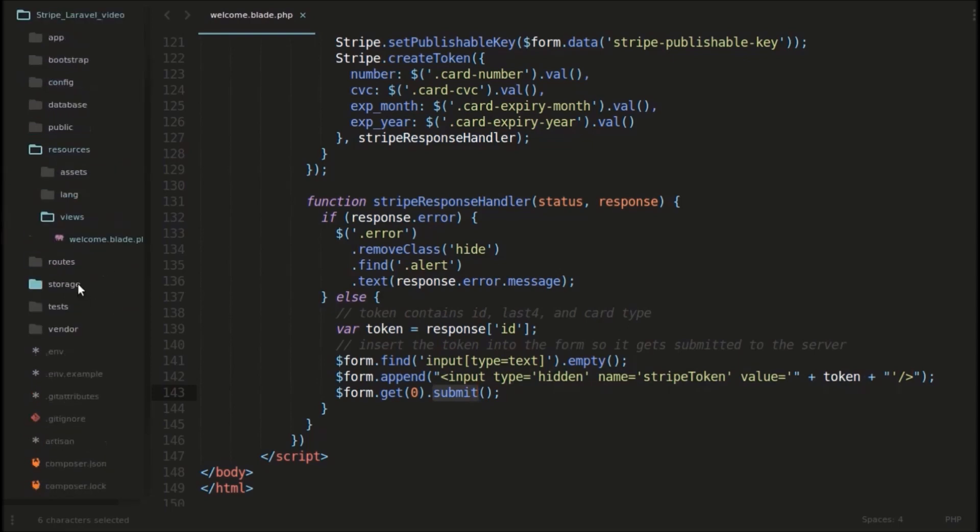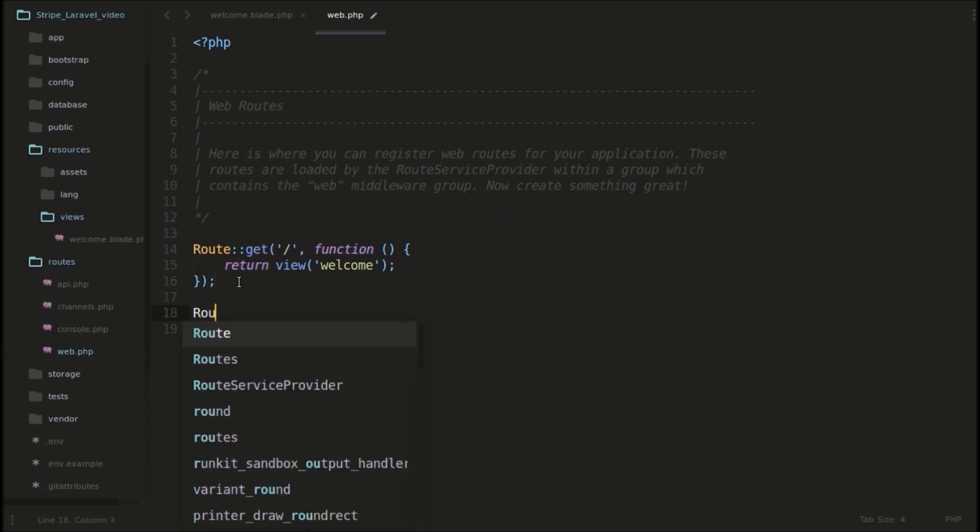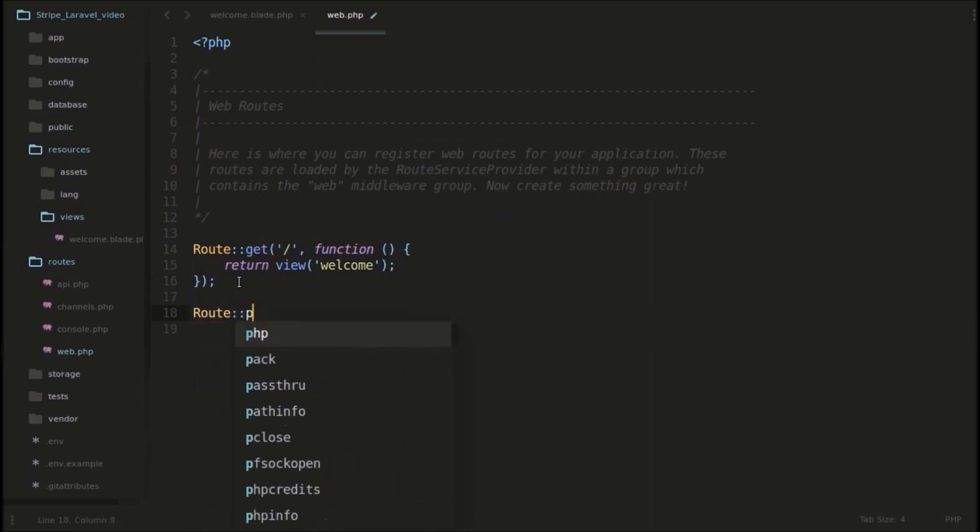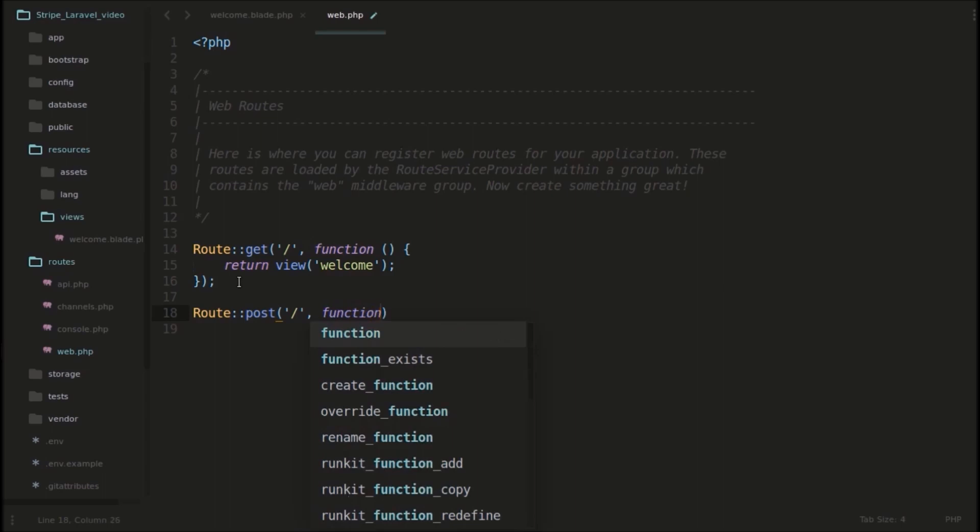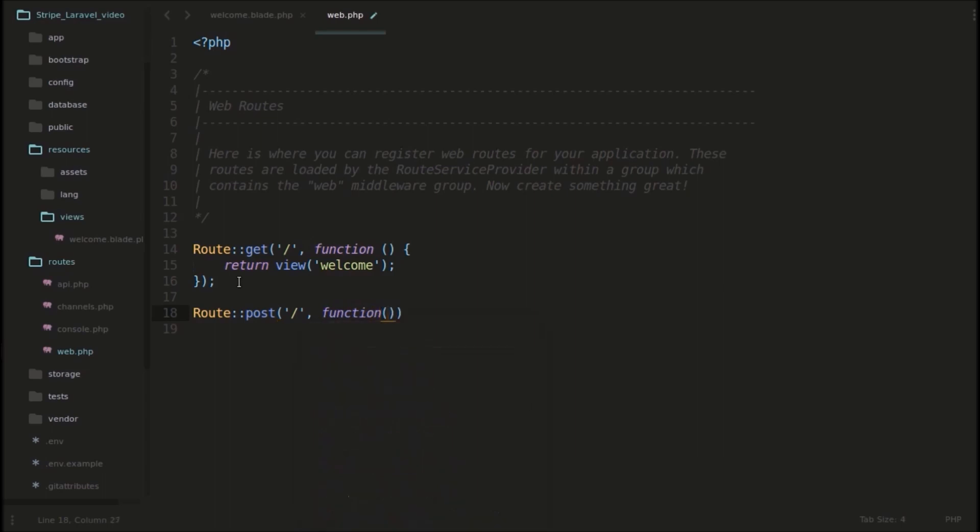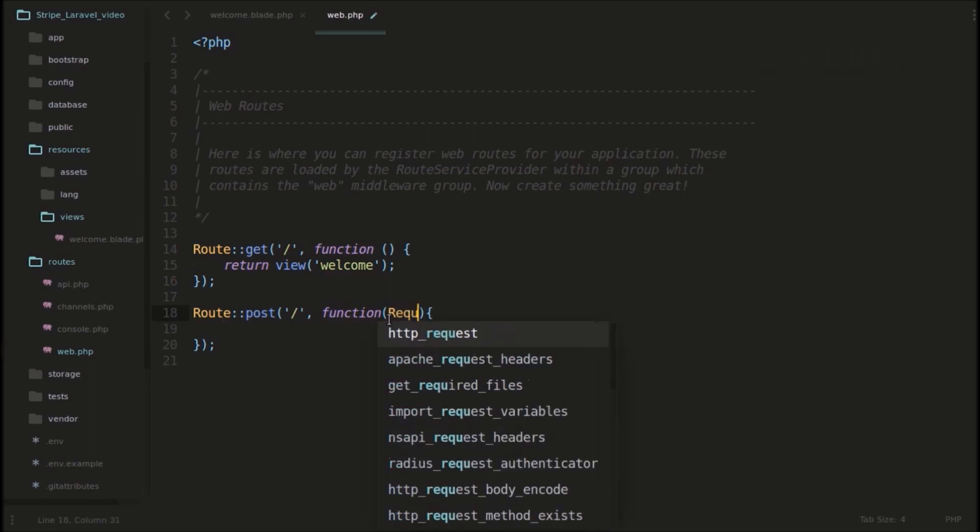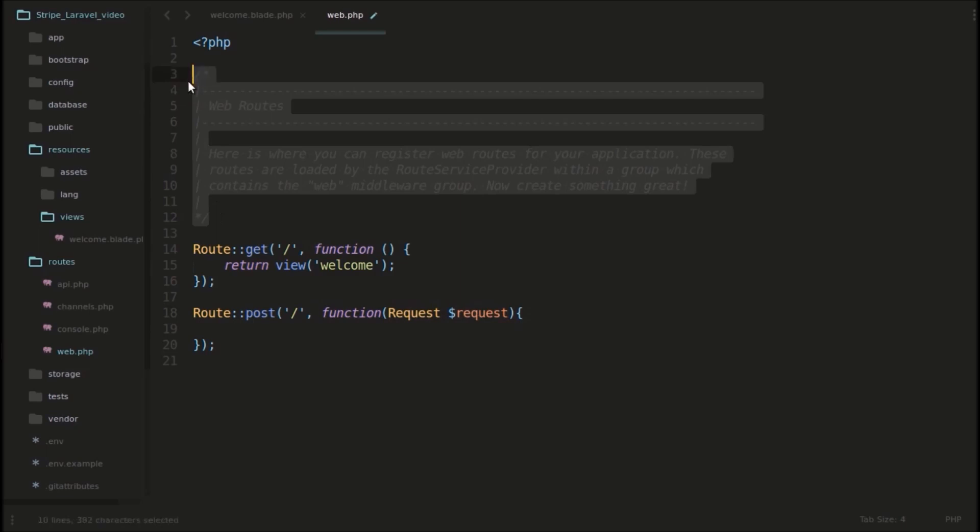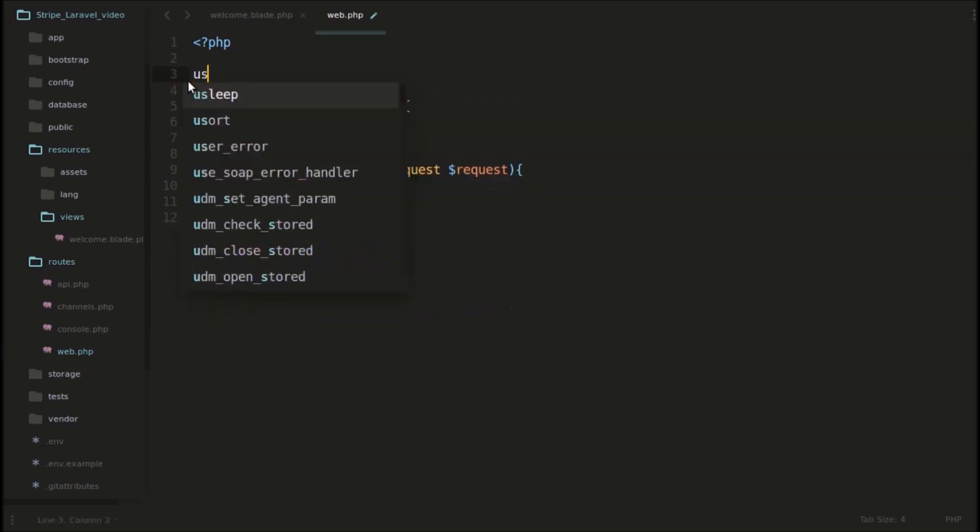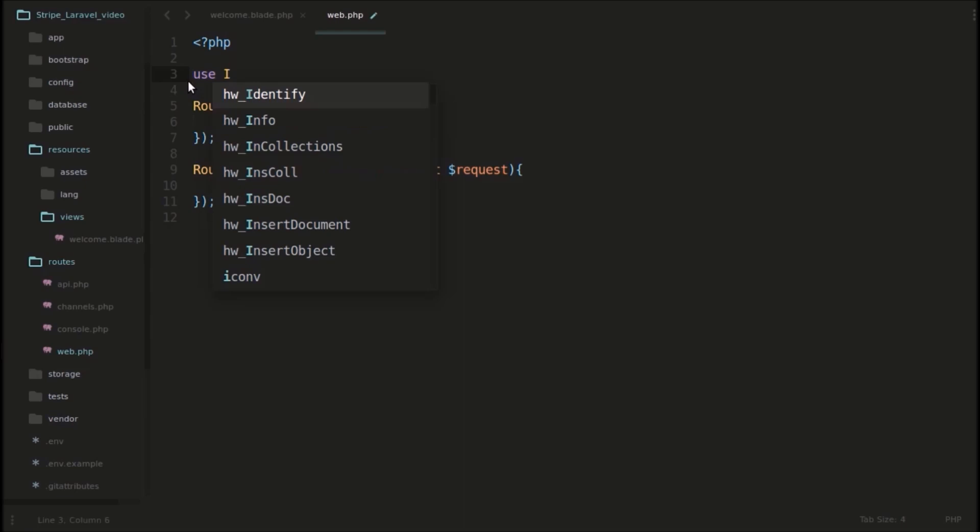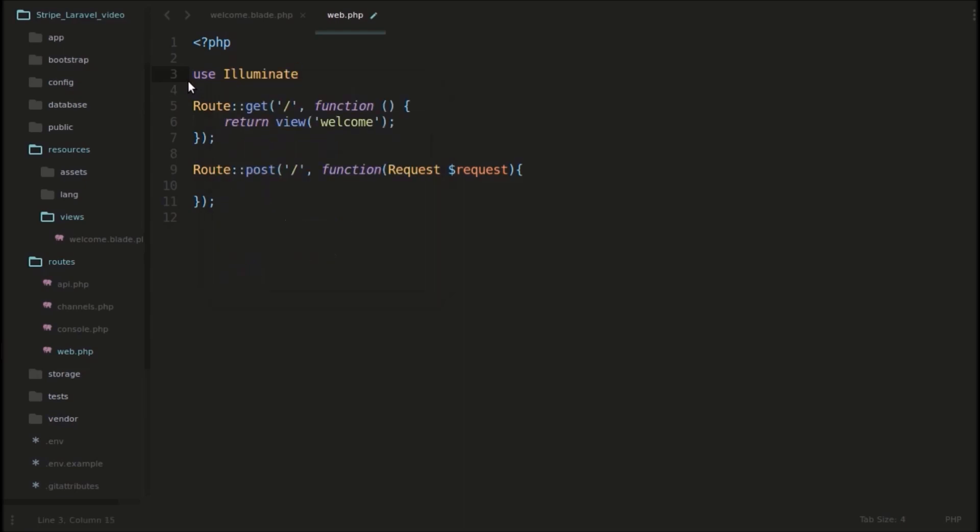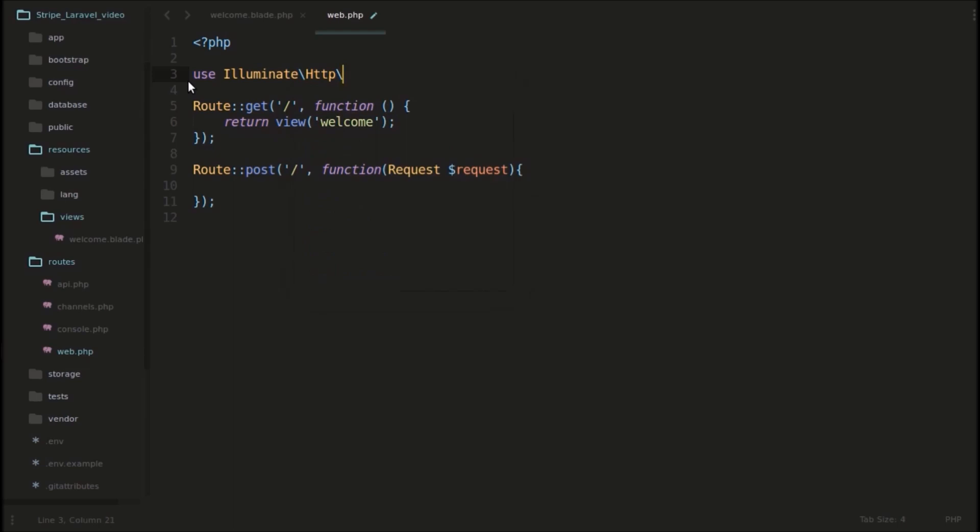For that we will define a route there. So for simplicity now, I will define another route. Route that will be post. Actually there will be only one function. Instead of creating a new controller and writing there, we can also write here. You can also write it here itself. So I am going to write it here itself. So we will give a parameter called request here. So we are importing requests, we also need to import them using this use. And that will be in Illuminate, and in Illuminate it will be in HTTP, and that is Request.